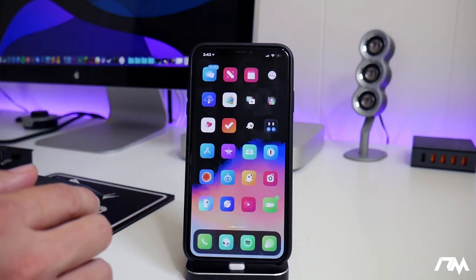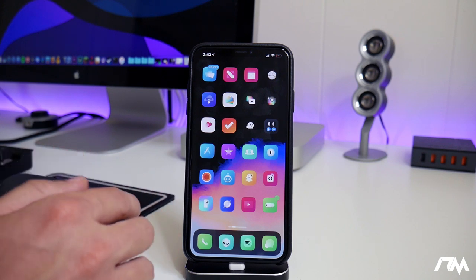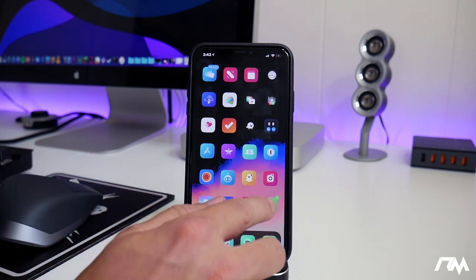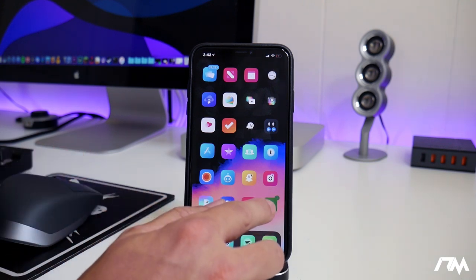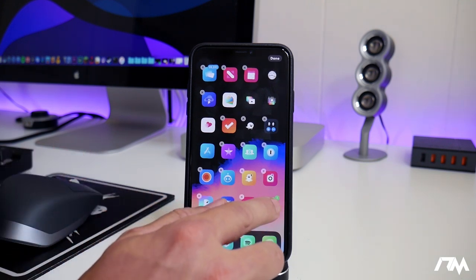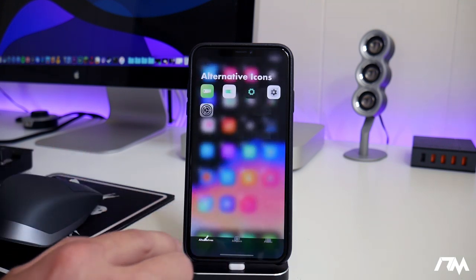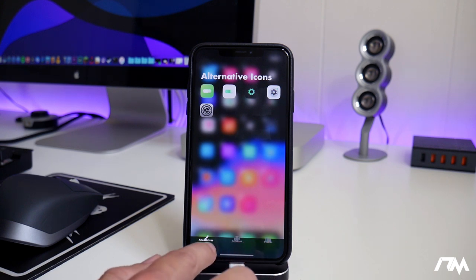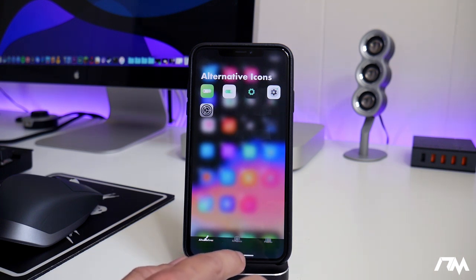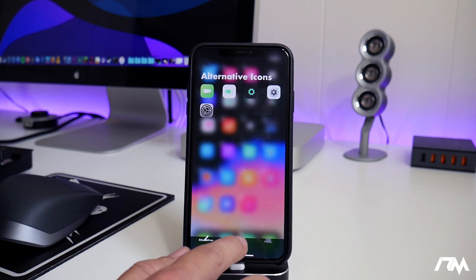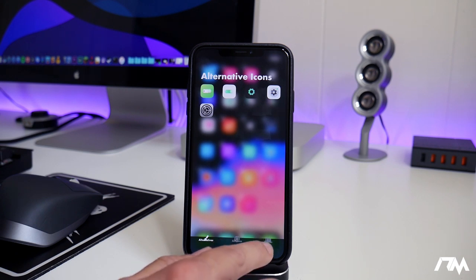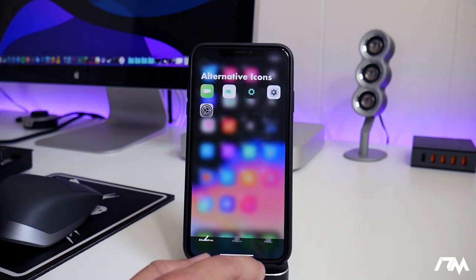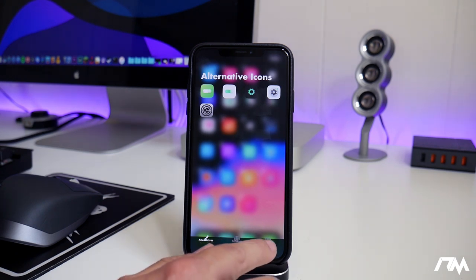Now there's one more thing I do want to add about editing these icons from this wiggle mode. So if we double tap it, as you can see, there's a couple of different things down here. You have your alt icons. There's an all icons button there, and then there's the photos option.